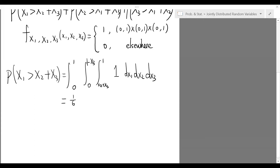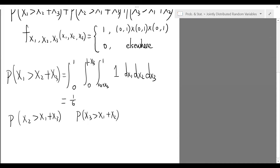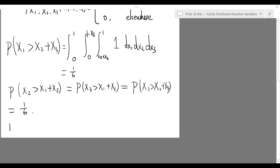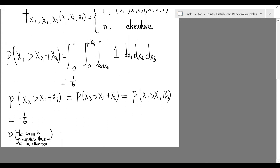The probabilities of the other two events can be computed similarly, but they can also be obtained by symmetry, since all three probabilities are equal. Hence, all three are equal to 1/6. Consequently, the targeted probability is 1/6 + 1/6 + 1/6, which equals 1/2, consistent with the result from our first approach.